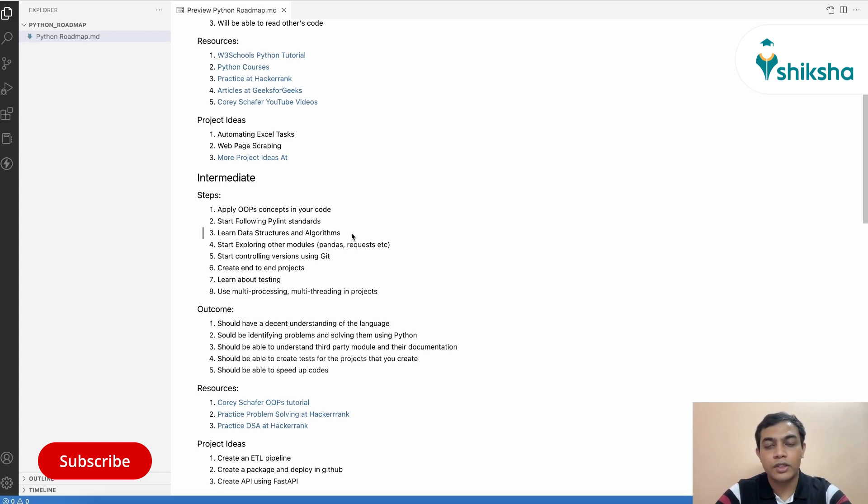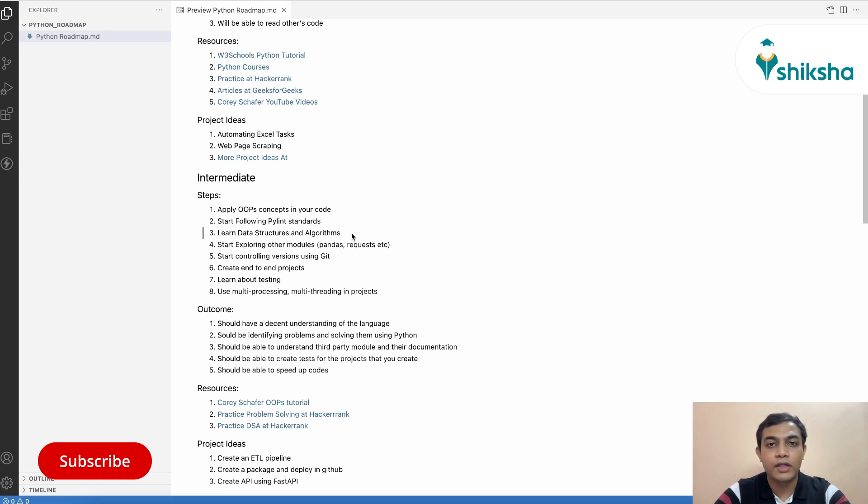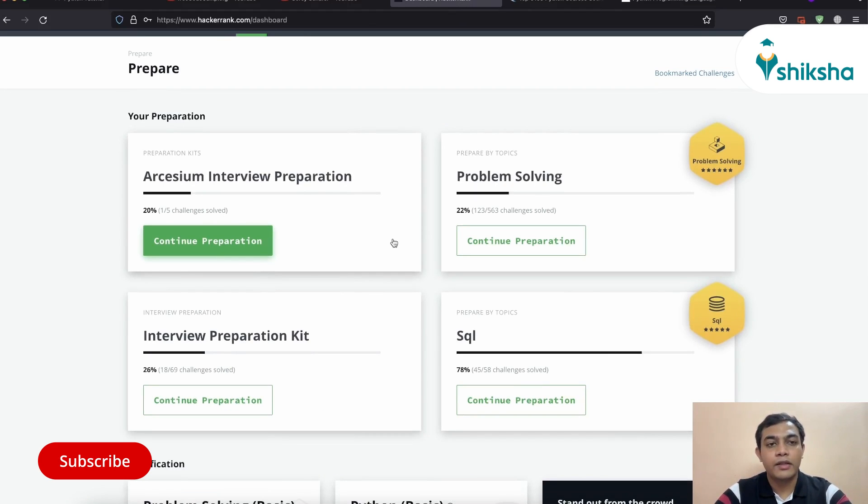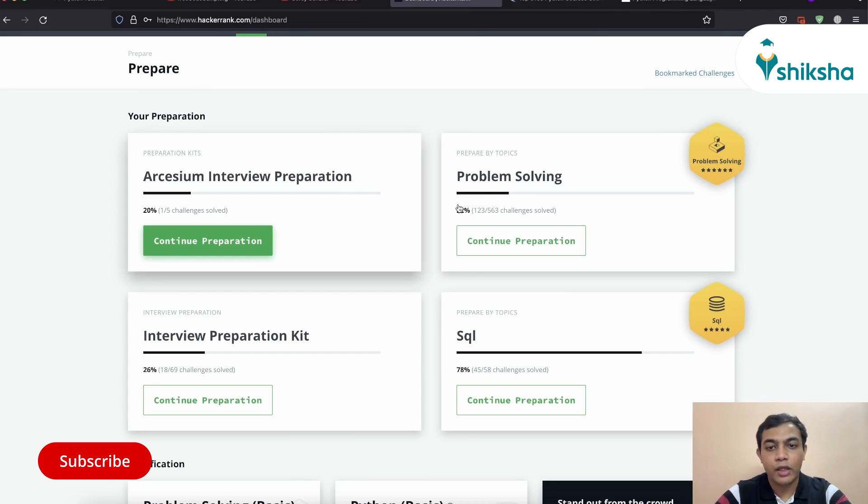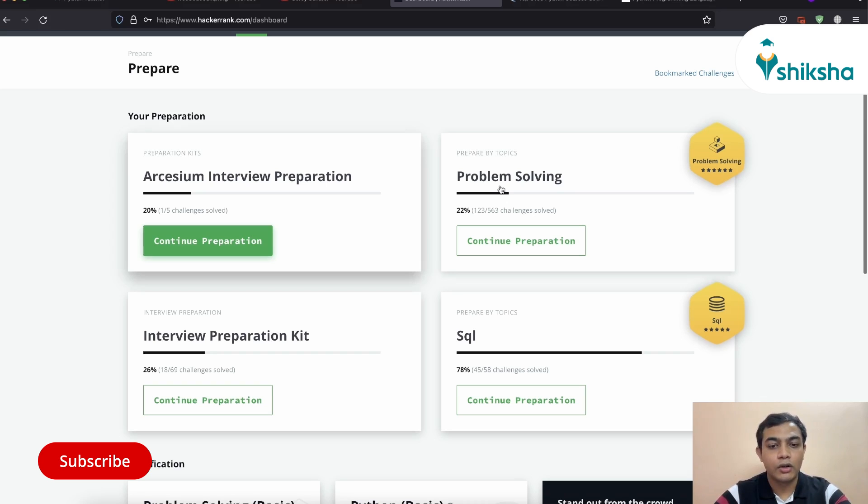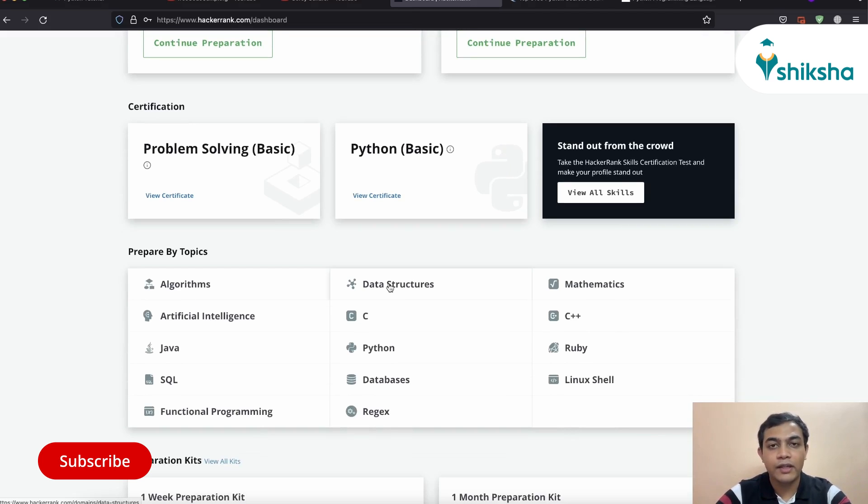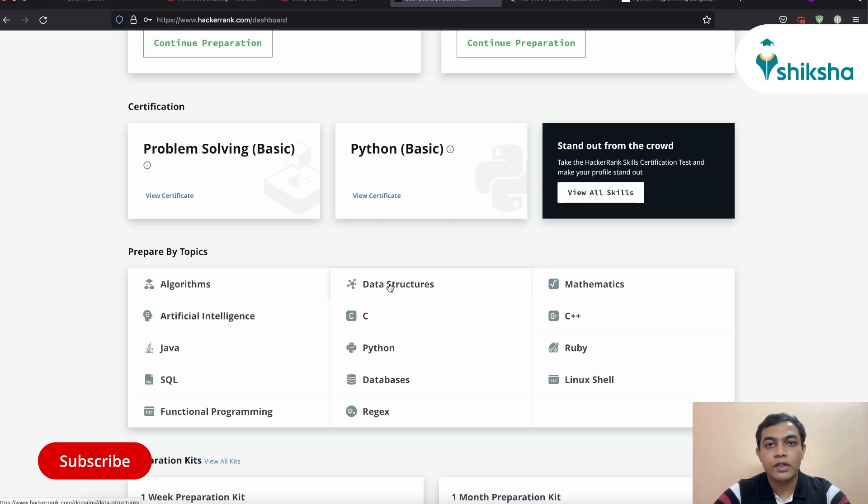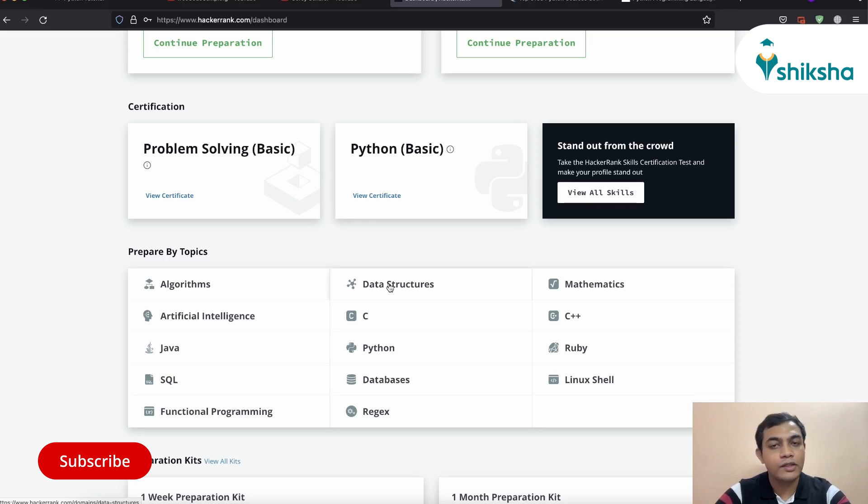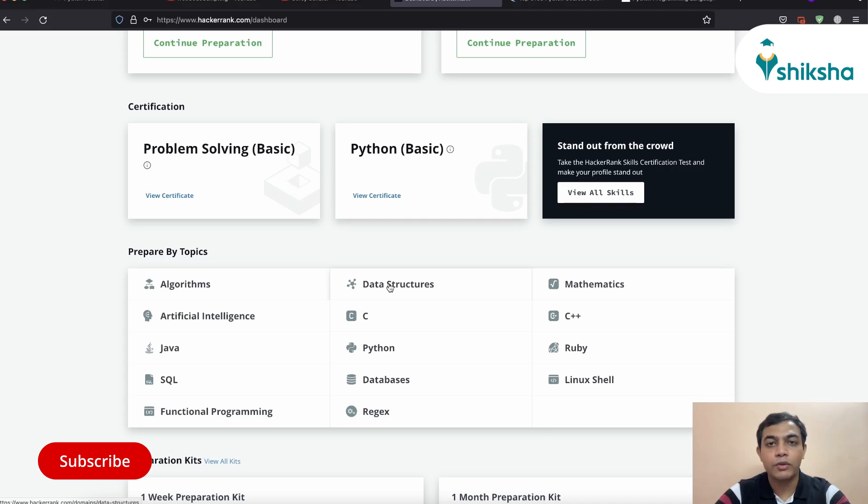Next thing is you need to learn data structures and algorithms as well so that you write a very optimized and efficient code. So one way to practice your data structures and algorithm skills is via solving problems in the problem solving section of HackerRank. Also, you can go to different sections like algorithms and data structures and solve problems over there. And wherever you face issues, you can actually search for that problem or that algorithm in Google and learn from articles and YouTube videos. And again, try solving problems on that particular topic only so that you actually solidify your learning.